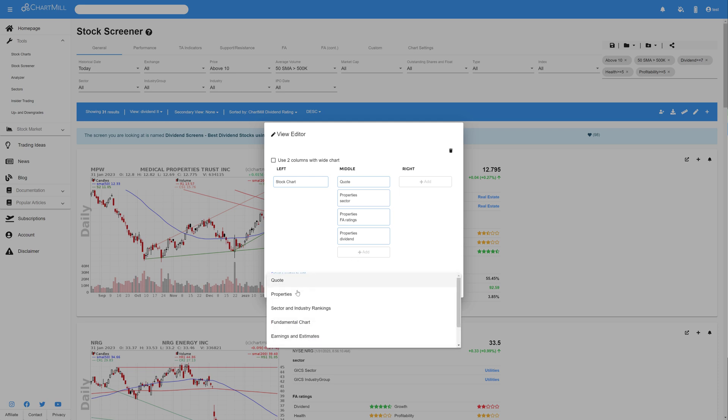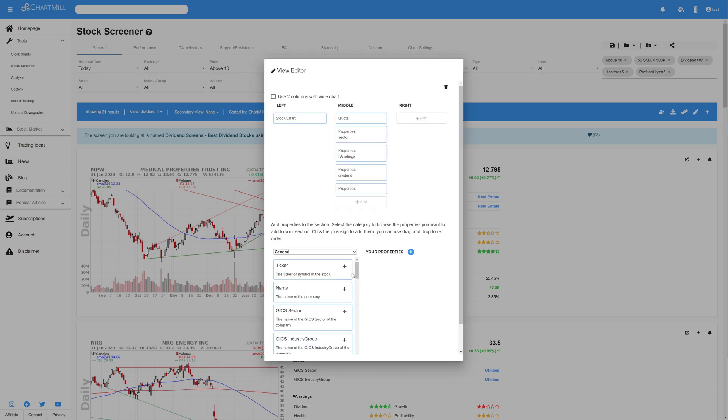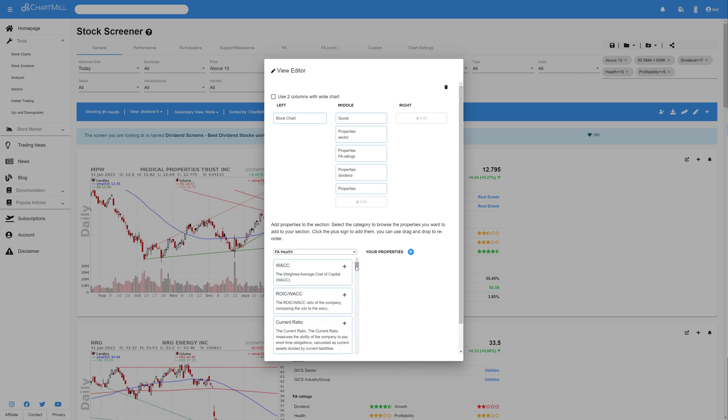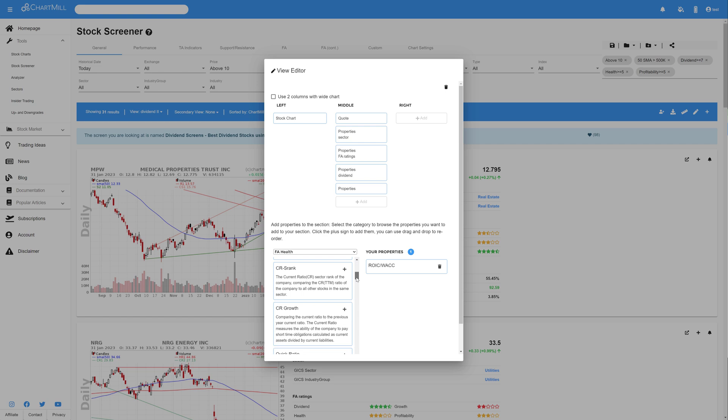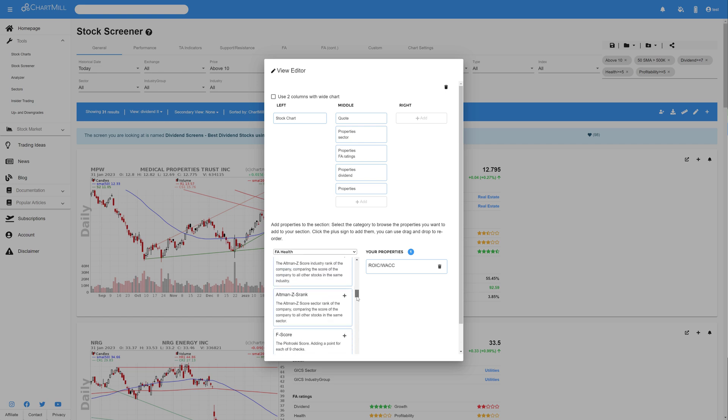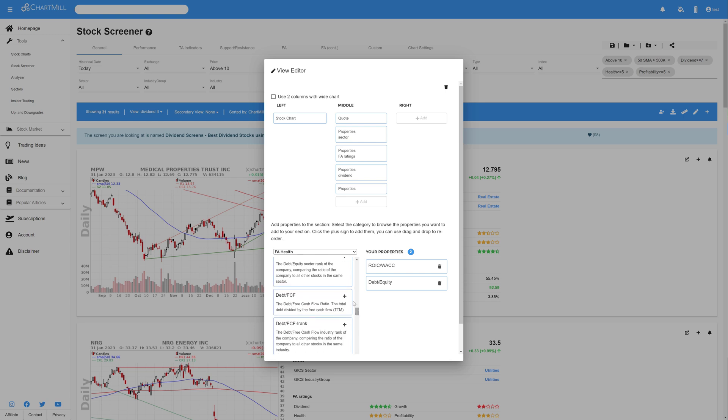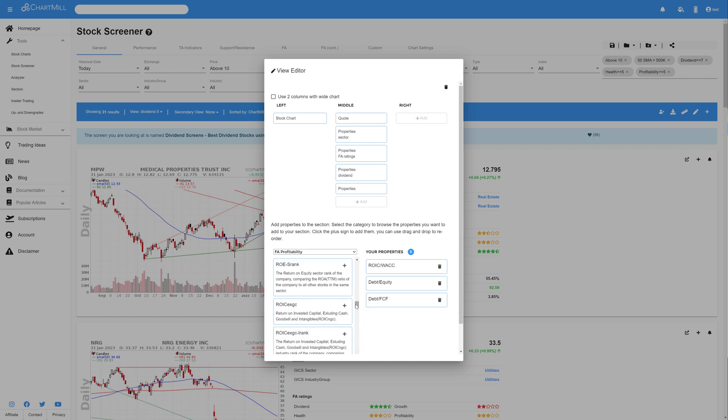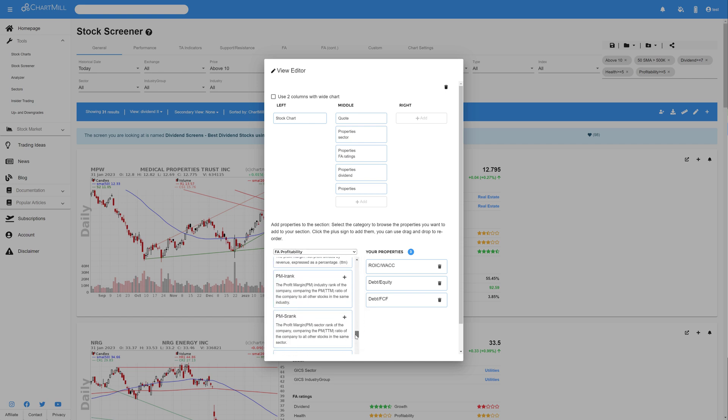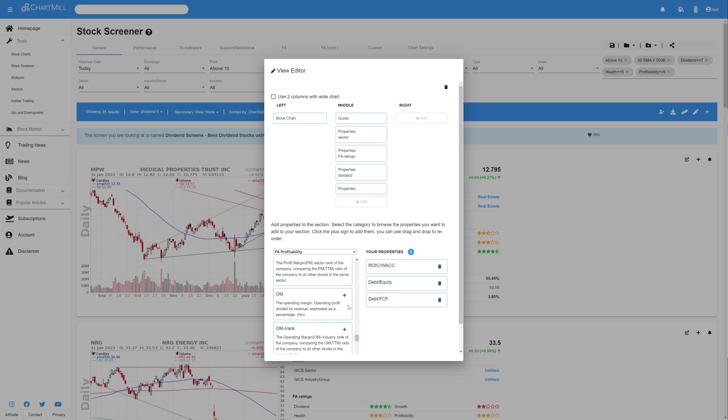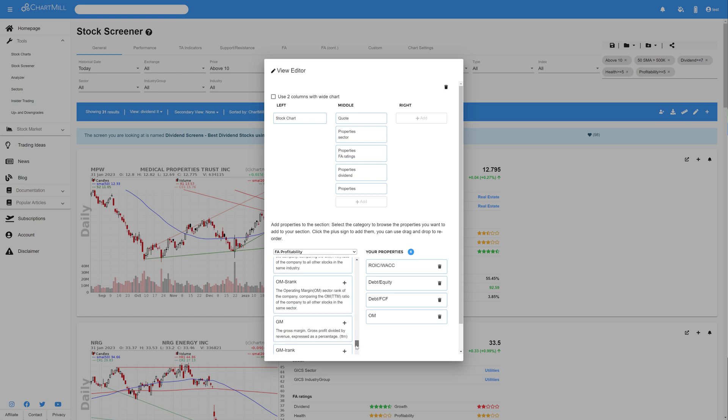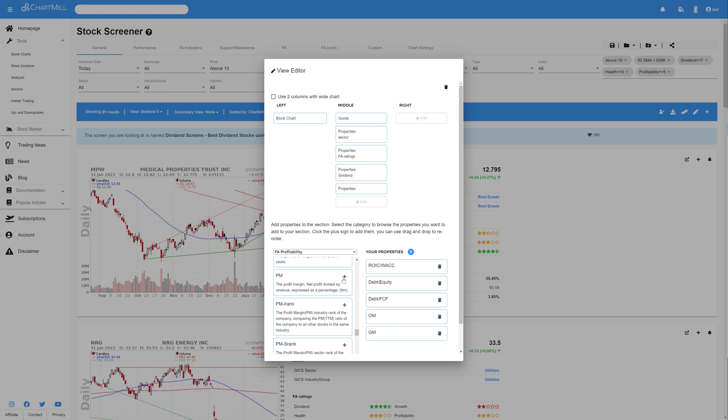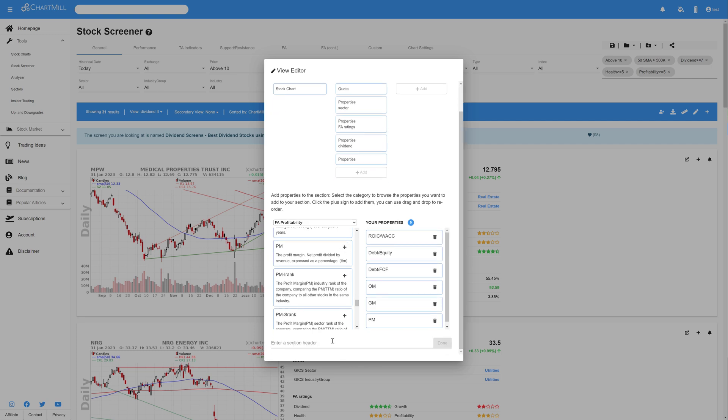Again, select Properties, and choose Fundamental Health. Select the Return on Invested Capital versus the Weighted Average Cost of Capital, the Debt to Equity Ratio, and also the Debt to the Free Cash Flow Ratio. Then, change the menu to Fundamental Profitability, and select the Operating Margin, the Gross Margin, and finally also the Profit Margin. And I give this section header the name Fundamentals.